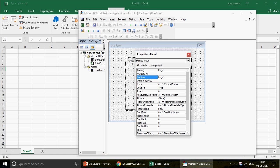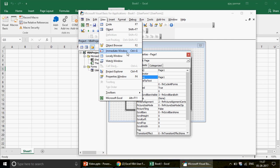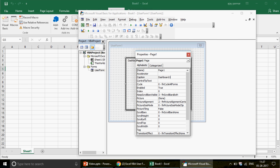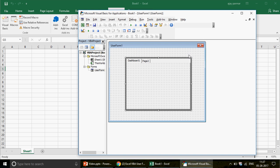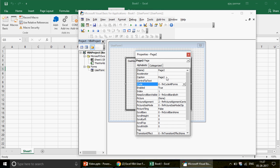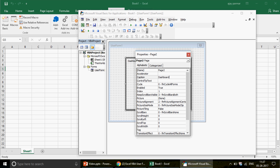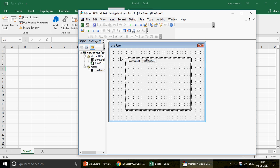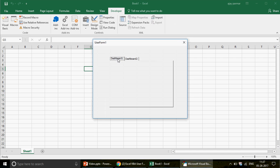Click on Page 1 and press F4 — or go to View and click the Properties window. You'll see a Caption property which you can change. I'll rename it 'Dashboard 1'. Then click Page 2, press F4 again, and change the caption to 'Dashboard 2'. When you run this, you see Dashboard 1 and Dashboard 2 as tabs.